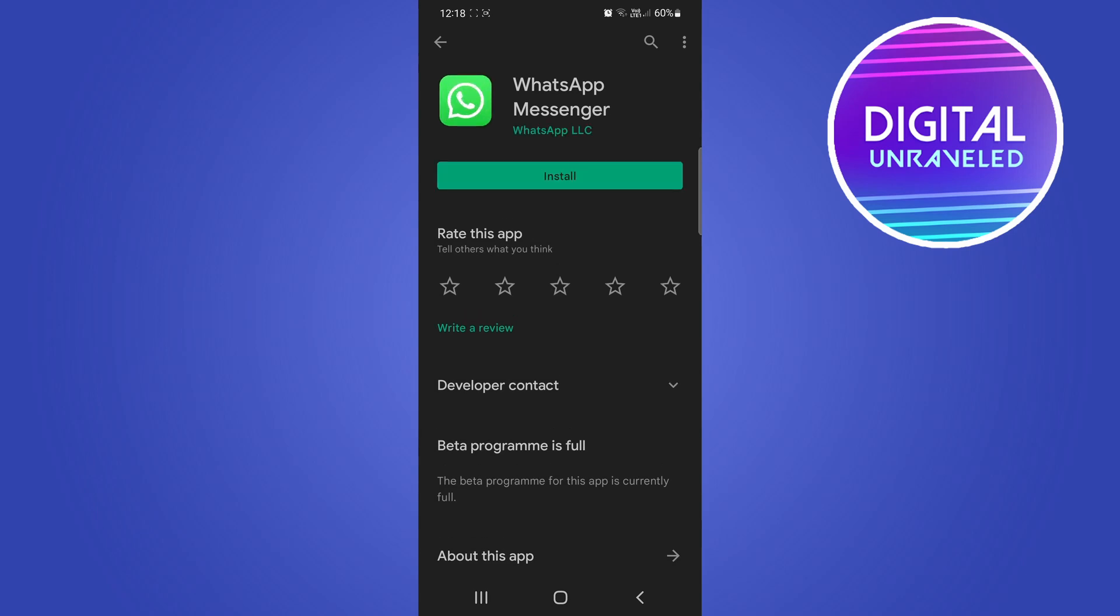and now you can see it says install, meaning that WhatsApp has been uninstalled. That's the two ways you can uninstall WhatsApp on Android.